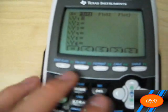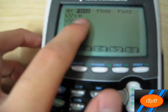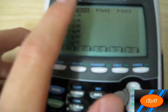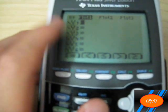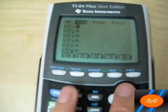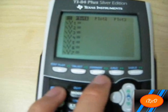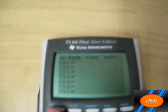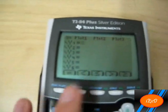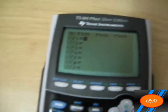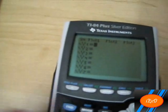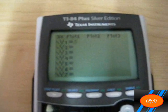Now you can input new data and graph, etc. Since Plot 1 was turned on from before, you want to turn it back off in case you forget to do so in the future. Press the Y equals button, go up, and click Enter on Plot 1 — it will be unhighlighted, deselected. Now you can graph other equations just to be safe. Thank you for watching and stay tuned for more tutorials.